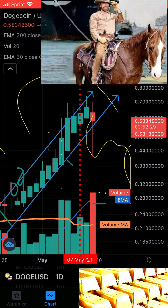Anytime you see a long wick at the top in a daily candle timeframe and the base of the candle is down low, that's a topping signal.